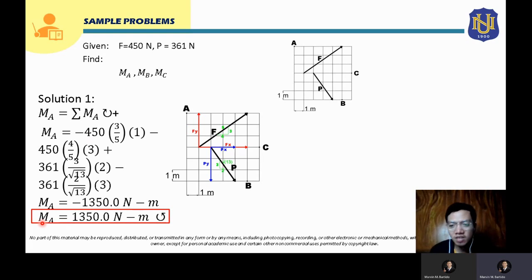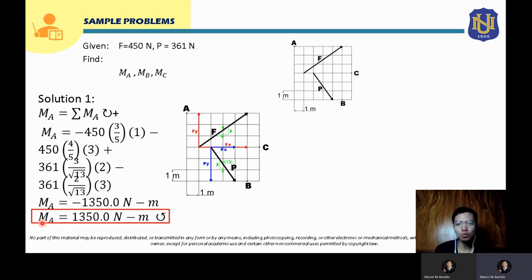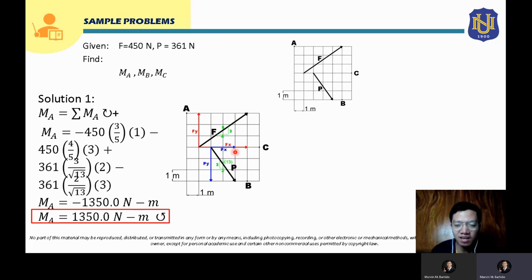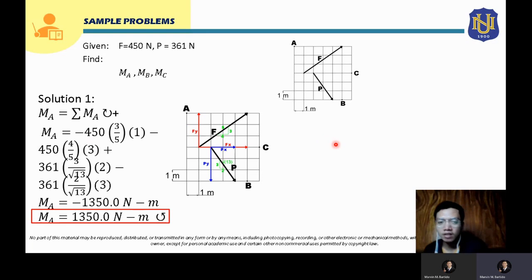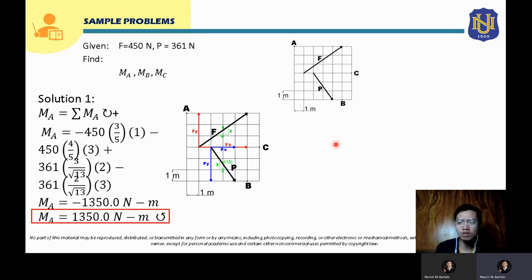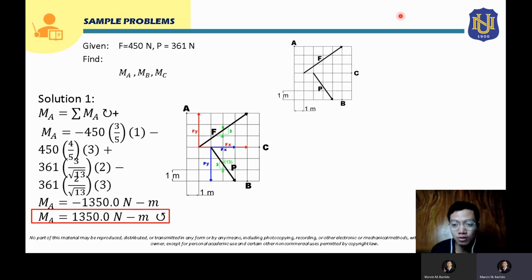We can also solve this using another solution. The principle applied in solution 1 is Varignon's theorem — solving the moment using component forces. In solution 2, we will also use Varignon's theorem combined with the principle of transmissibility, which allows us to transfer a force along its line of action.